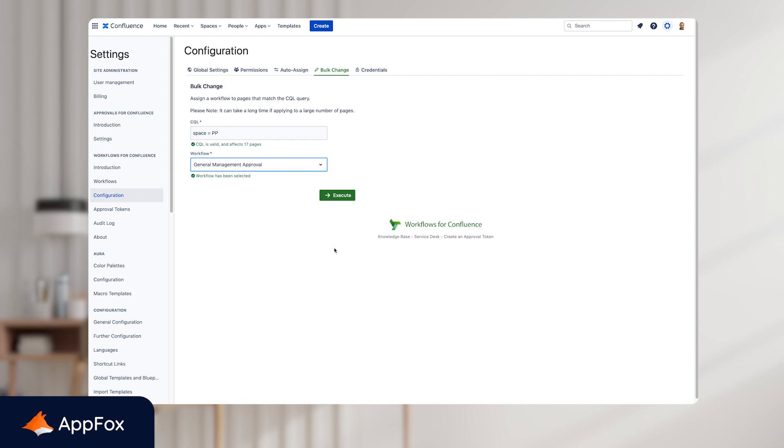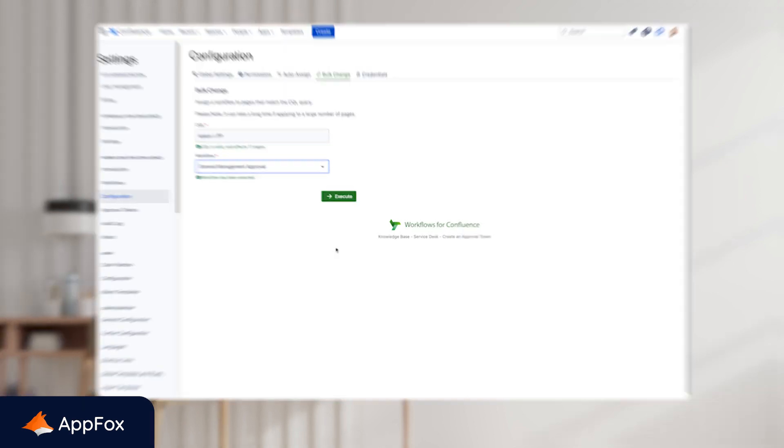And there we go, job done. That is how you automatically apply workflows to pages in bulk. And there we have it. That's a quick run through of the different ways that you can apply workflows to your Confluence pages.